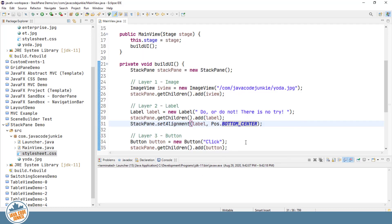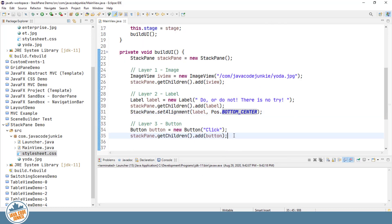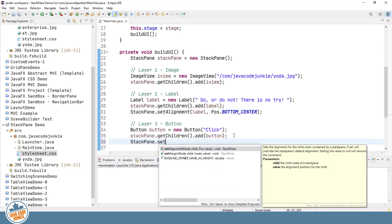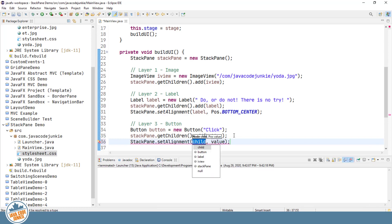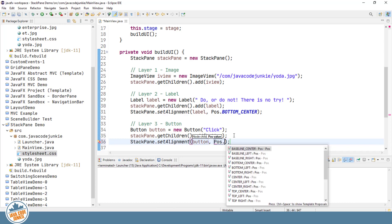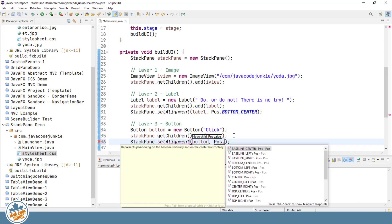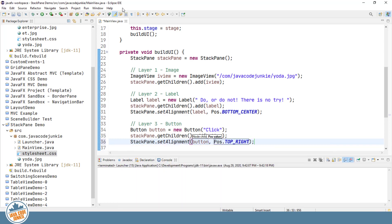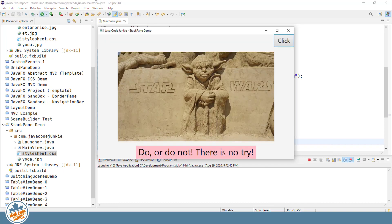Now let's change the default alignment for the button. Again, the static method on the StackPane class itself. It's the button. And let's say the top right. Run it again. So now we have it moved up to the top right.